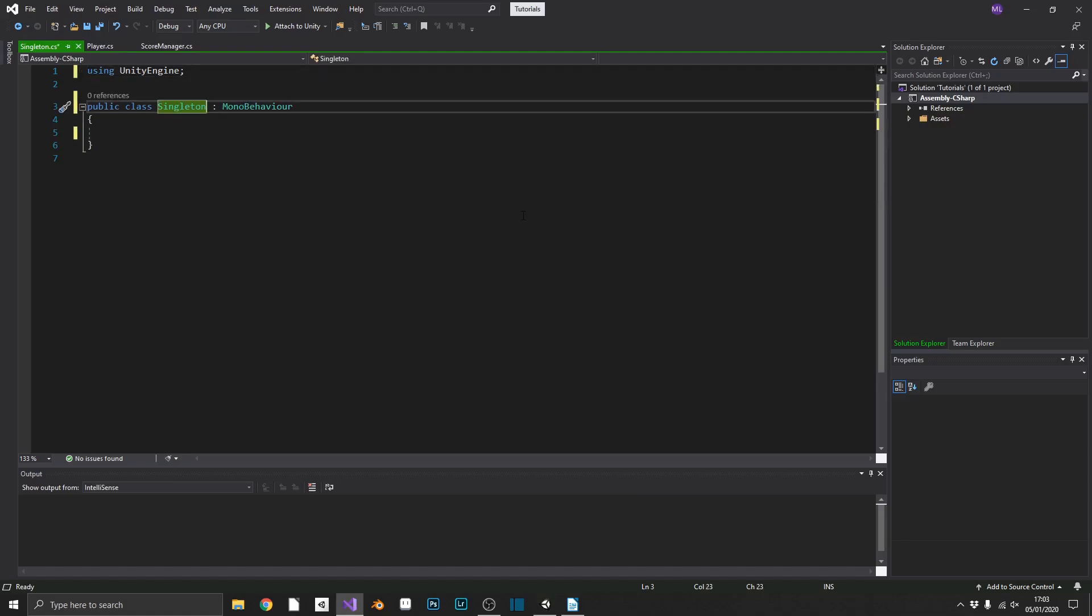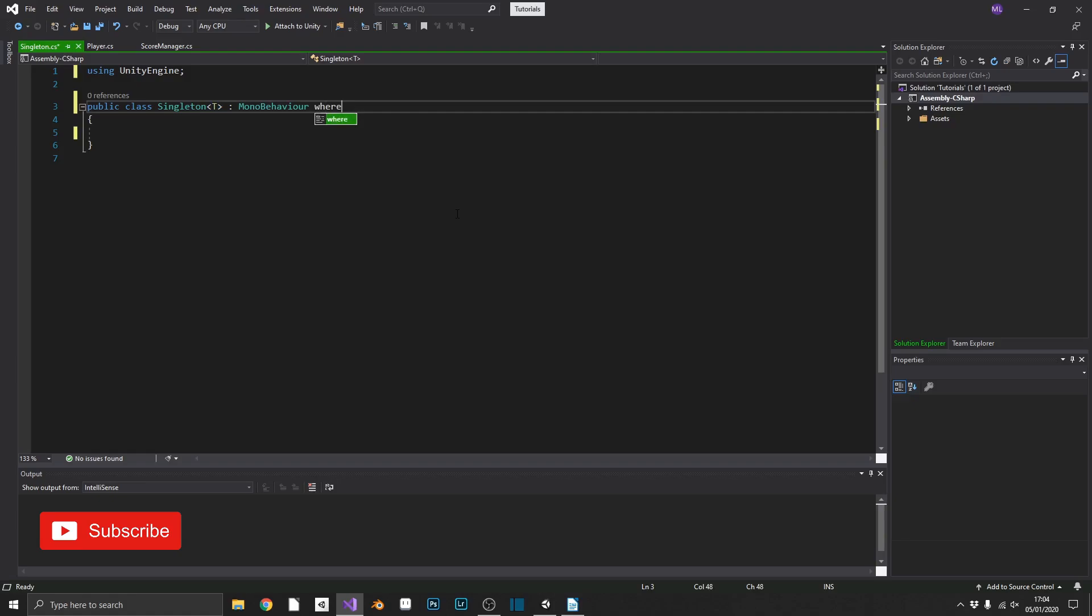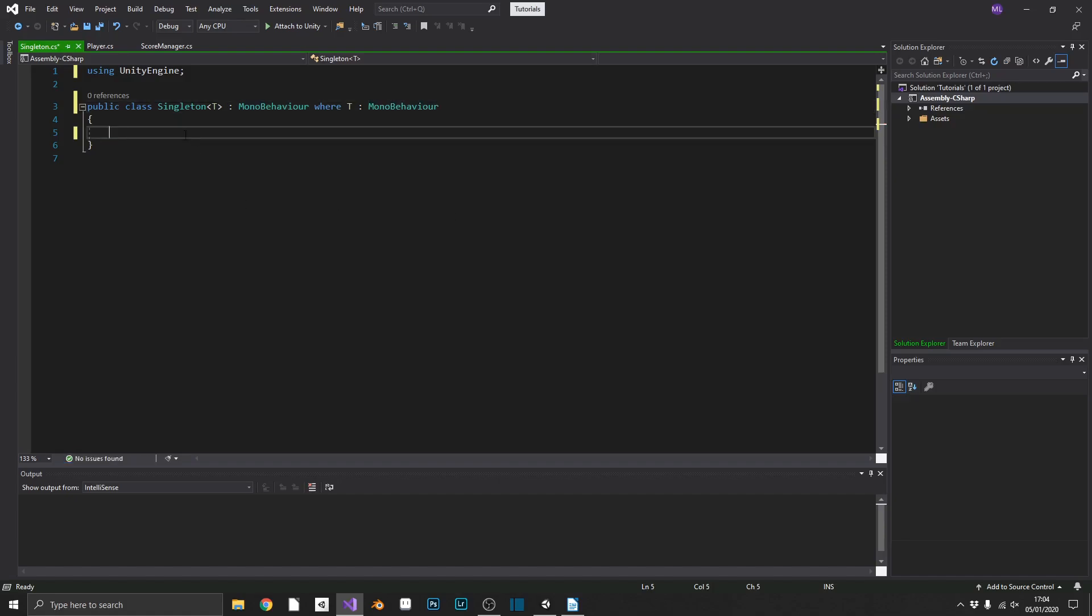Now we're going to be using generics for this script, which is denoted by the reserved character, a capital T. Now what this will do, this will basically allow us to pass any class type in and use this class type. So we don't need to write a singleton instance for every type that we want to use it on. Now we'll make sure that our type is in fact a mono behavior by using the keyword where. So we'll add where T and we'll inherit from mono behavior again.